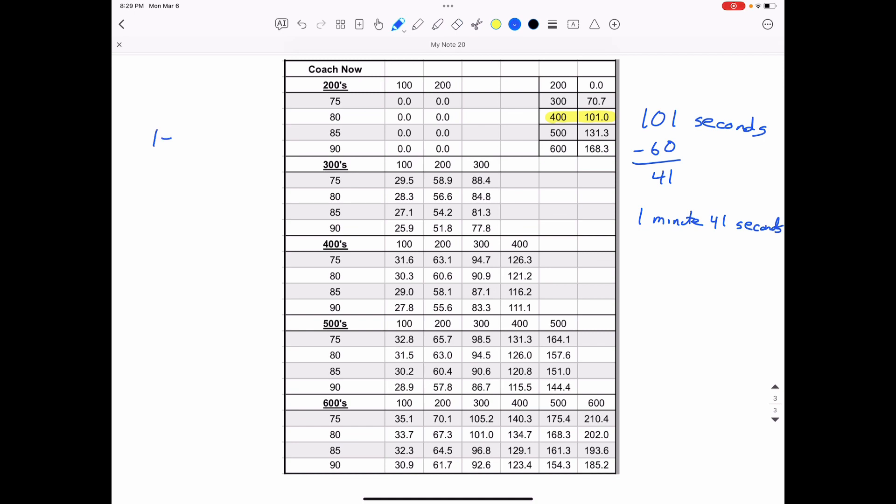So again, if we're running one 500 and the two 400s and three 200s, when I do my 500 time, my 500 time is going to be down here at 80%, my 500 time says 157.6, 157.6.